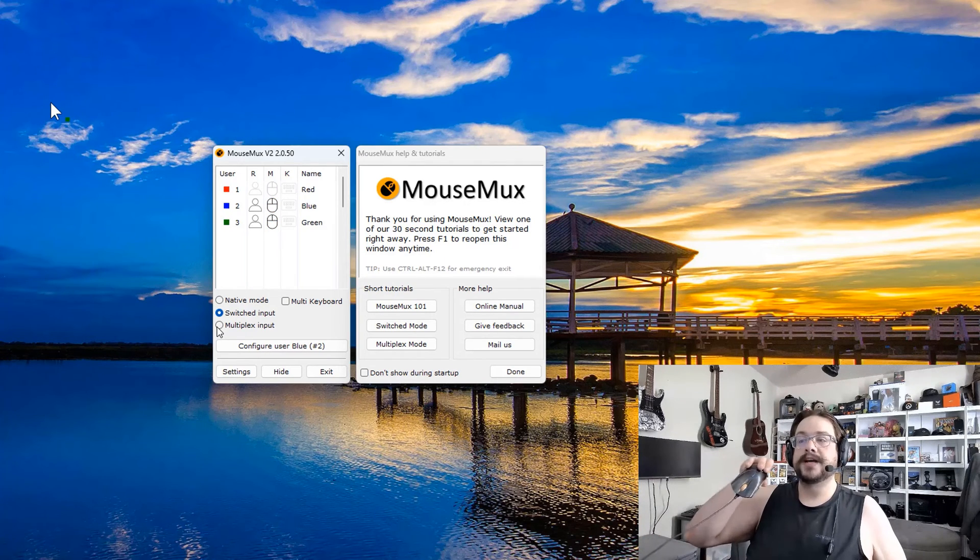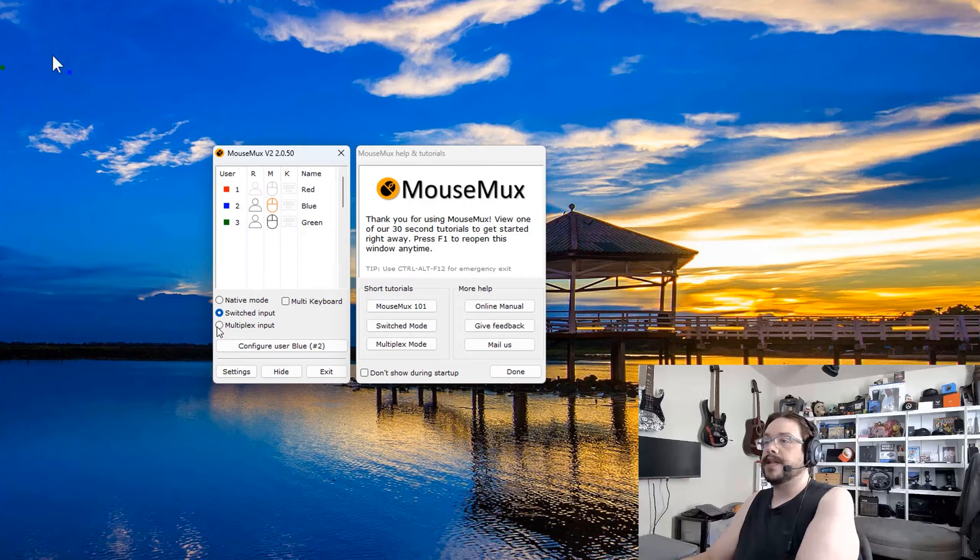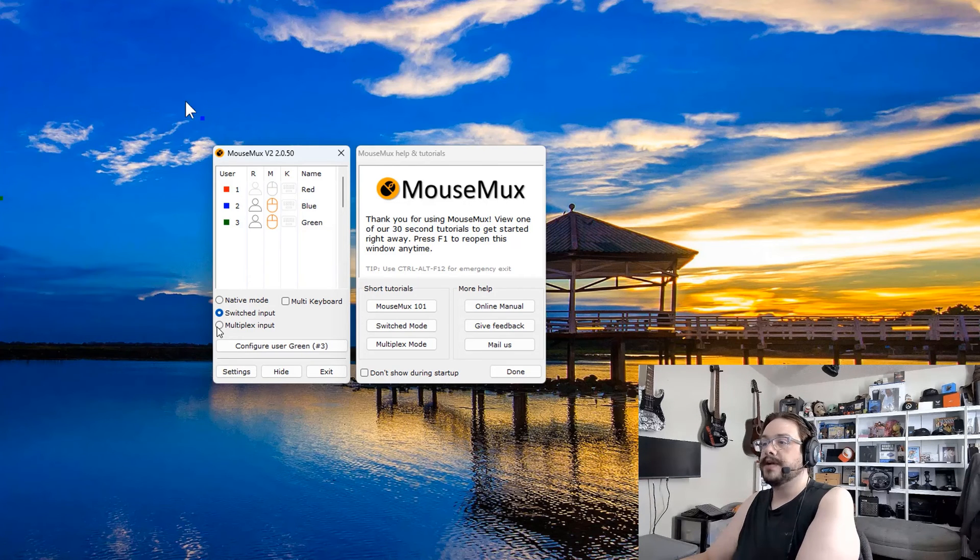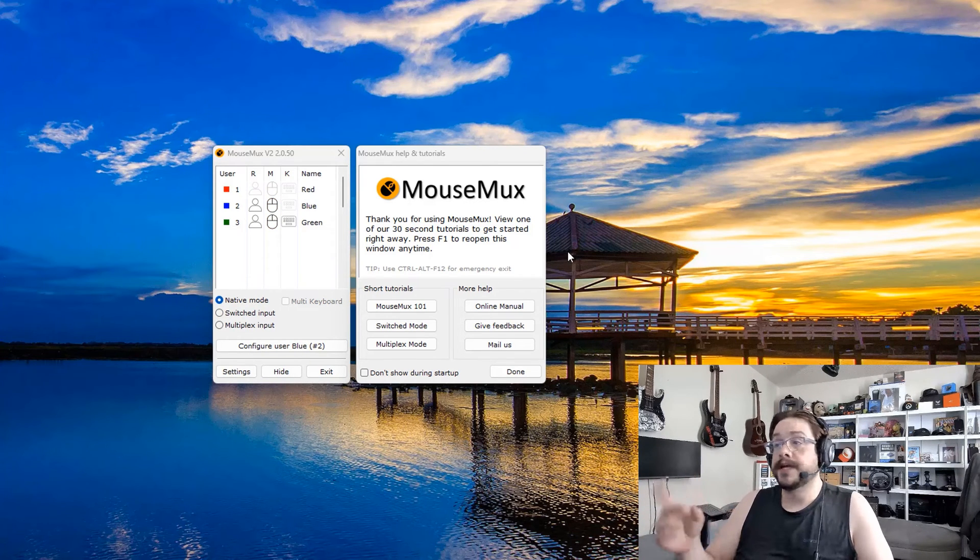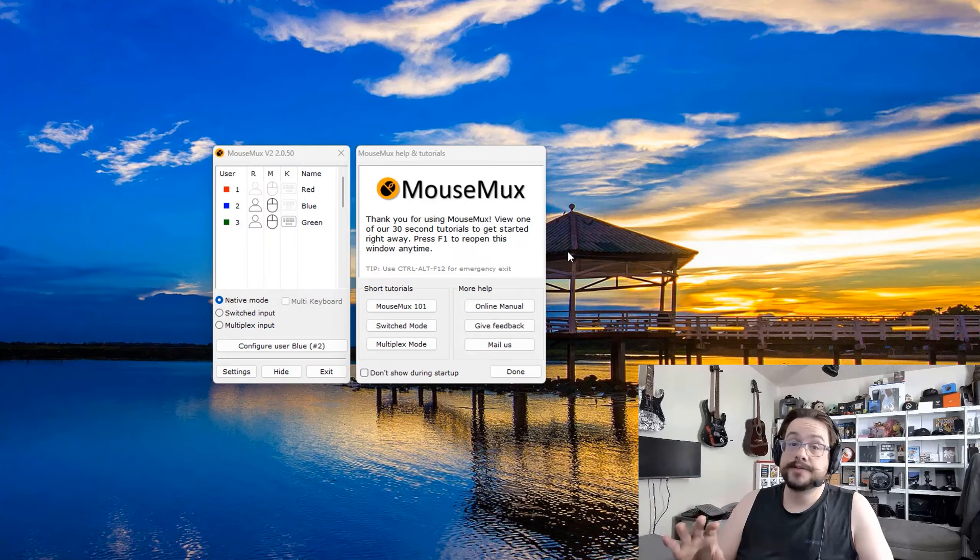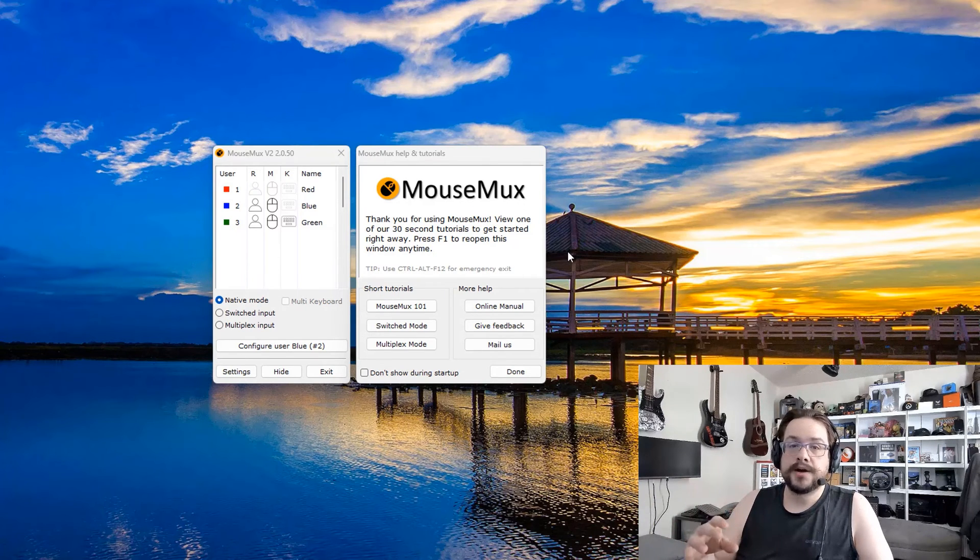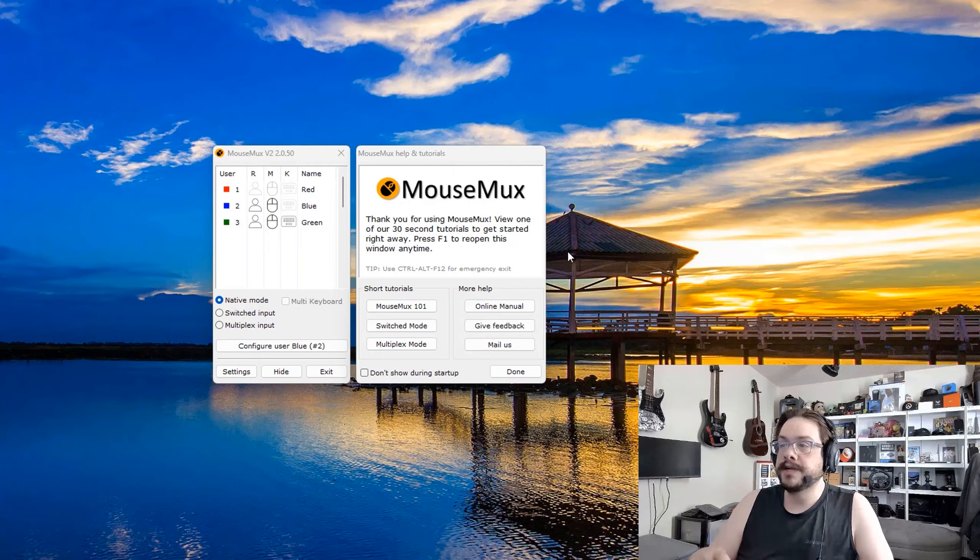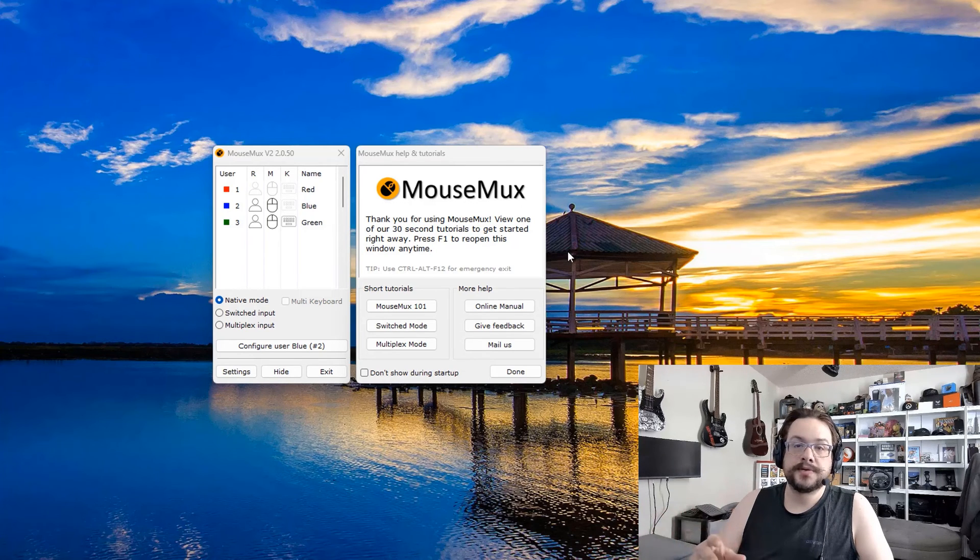DPI, because this mouse is much faster and it goes across the screen, and this mouse is much slower because the DPI is set lower. So that's how you use two mice at the same time. Now I will admit with the latest version I have been having some issues with the program, some lag on my main mouse for some reason when I'm in multiplex mode.